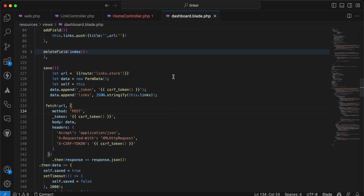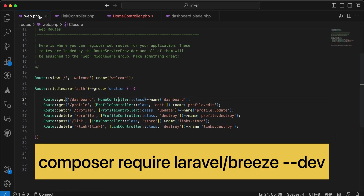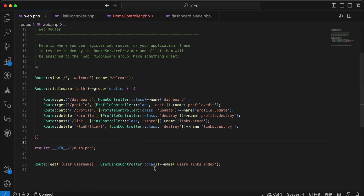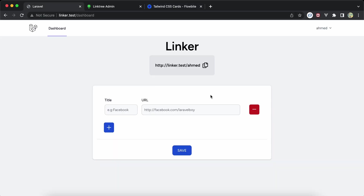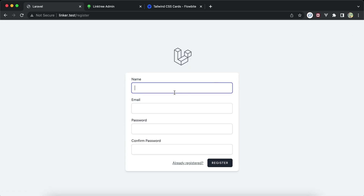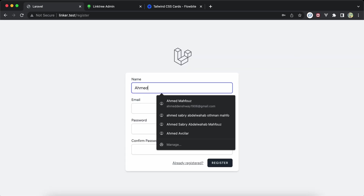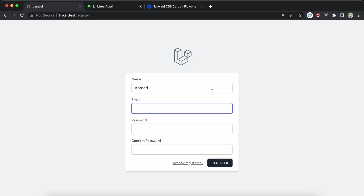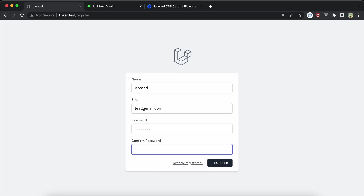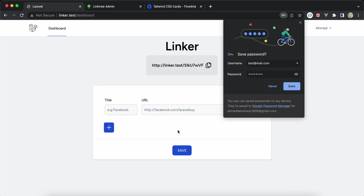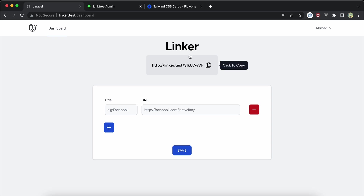I installed Laravel Breeze as a starter kit. I called the application 'Linker'. If I log out and register a new user — let's say 'Ahmed', test@mail.com, with a password — it works and saves. You can see it auto-generated a shareable link.